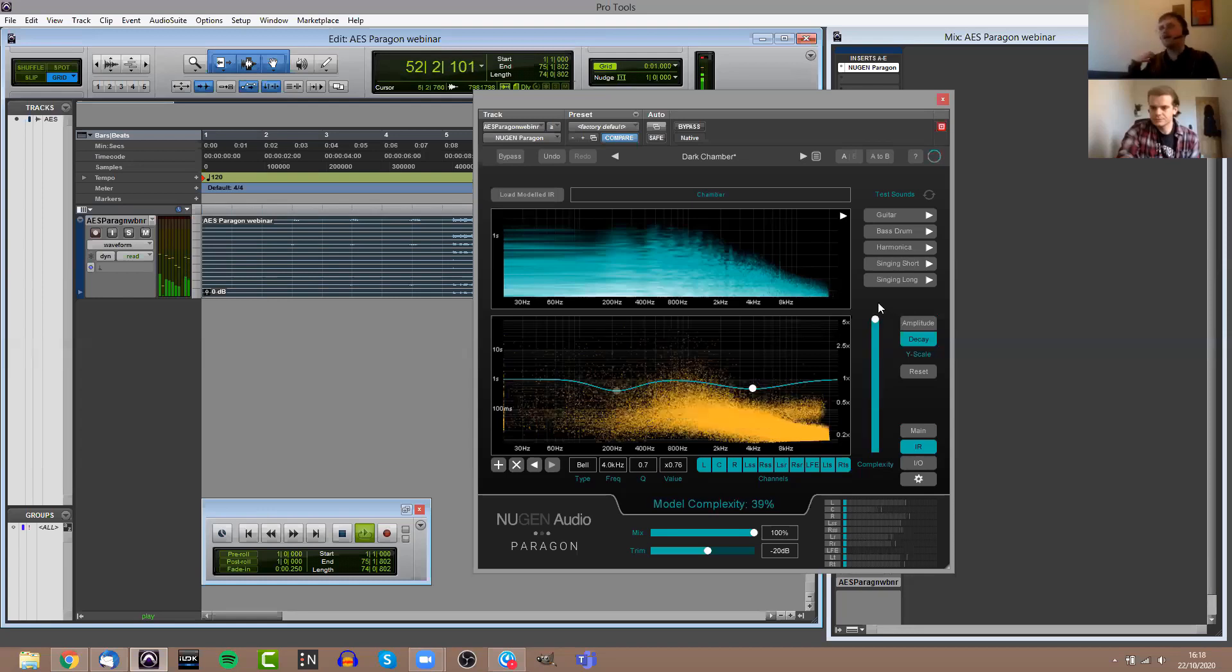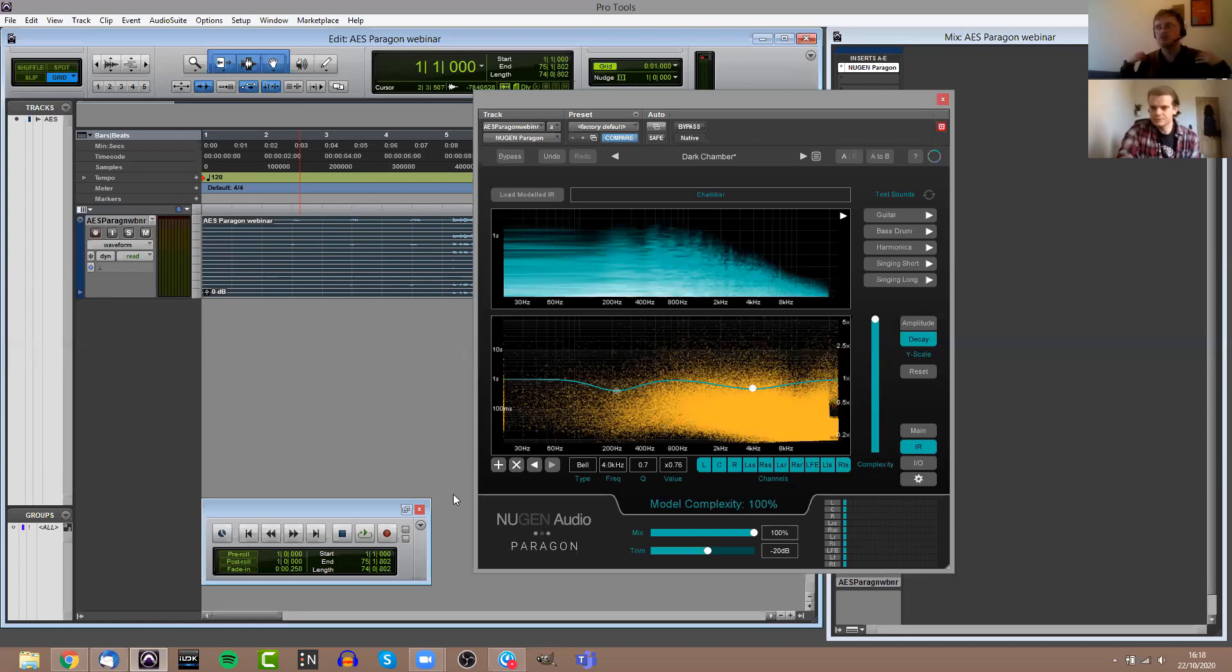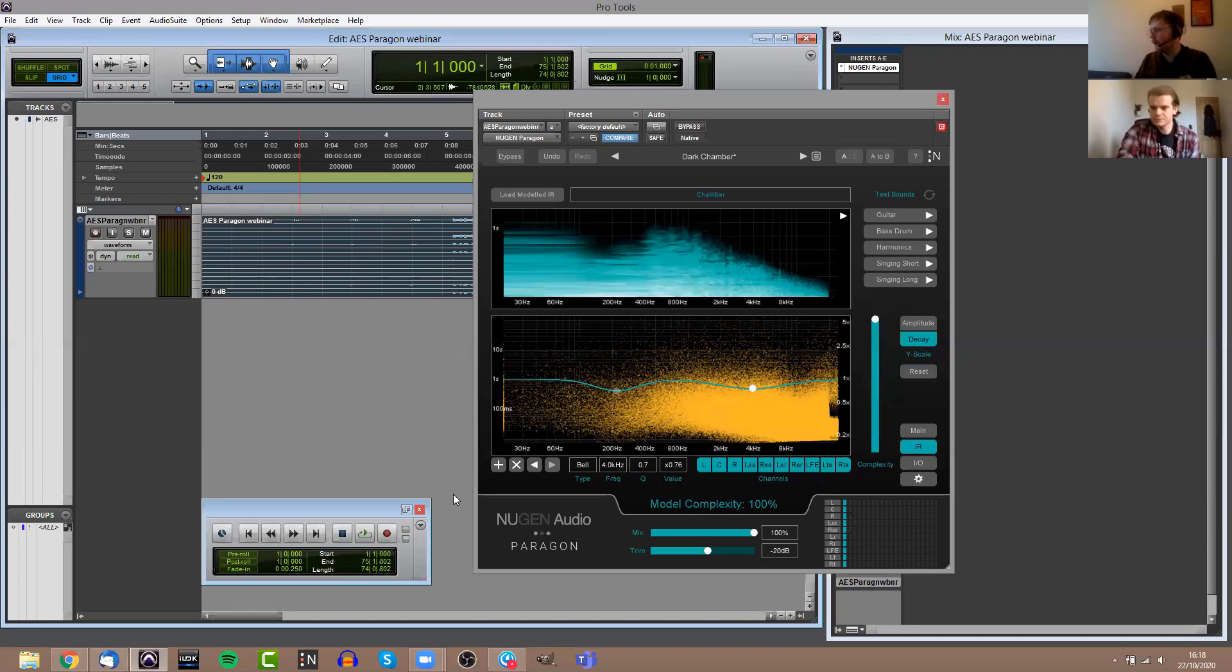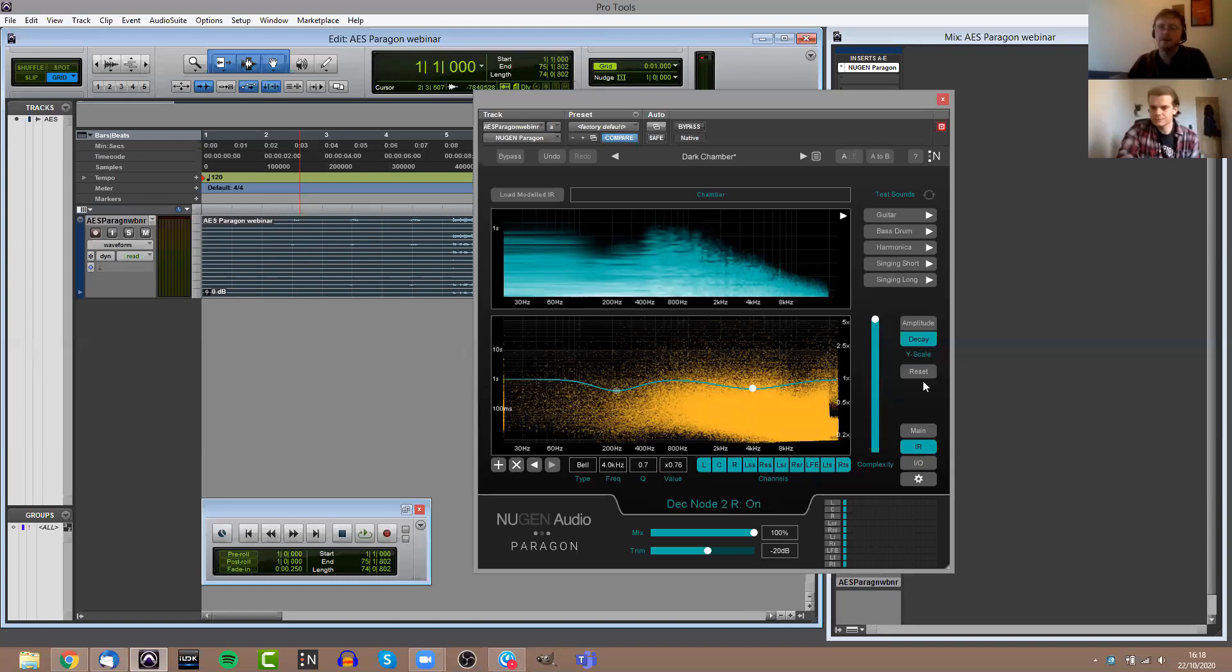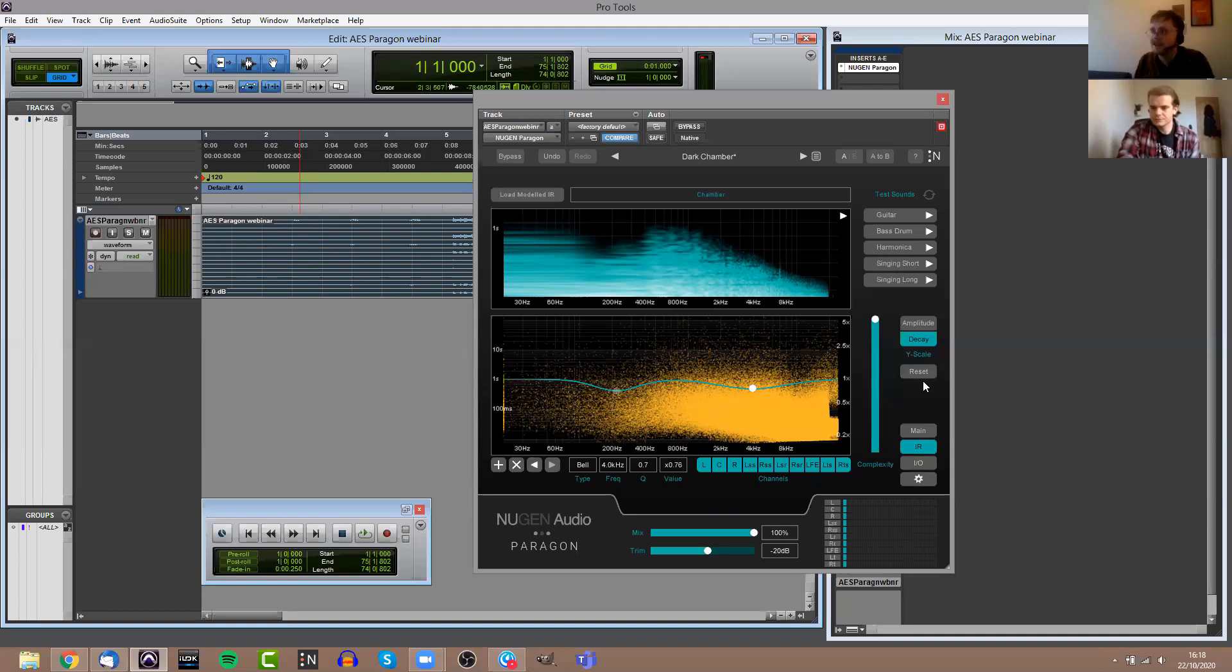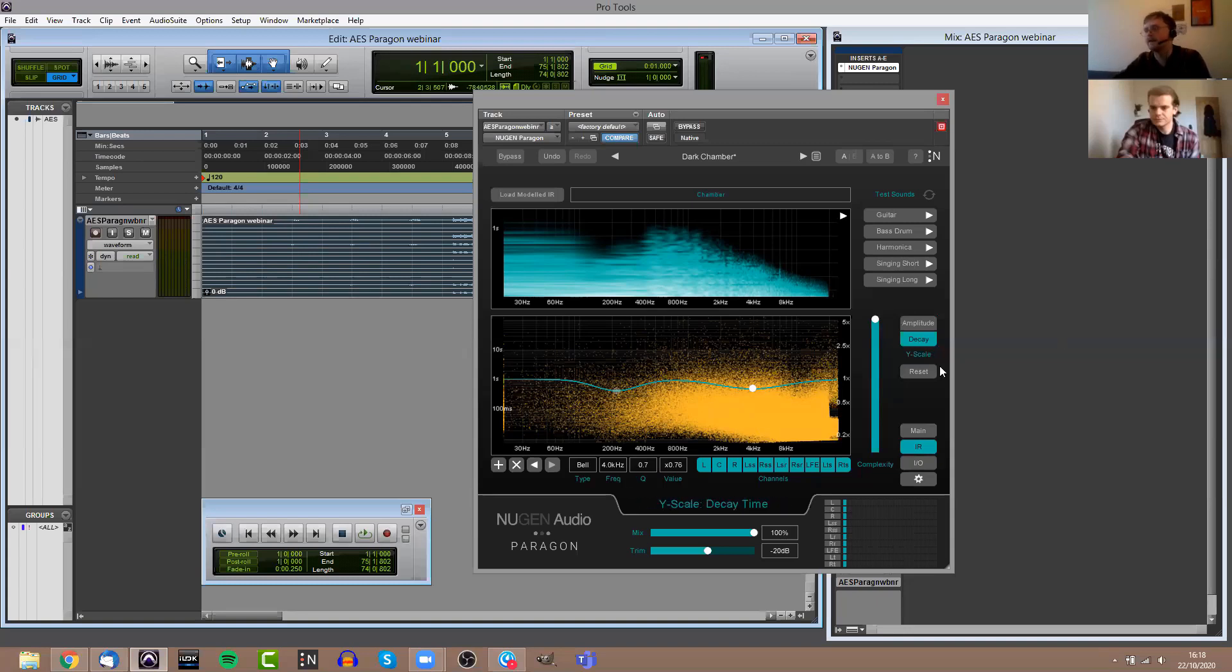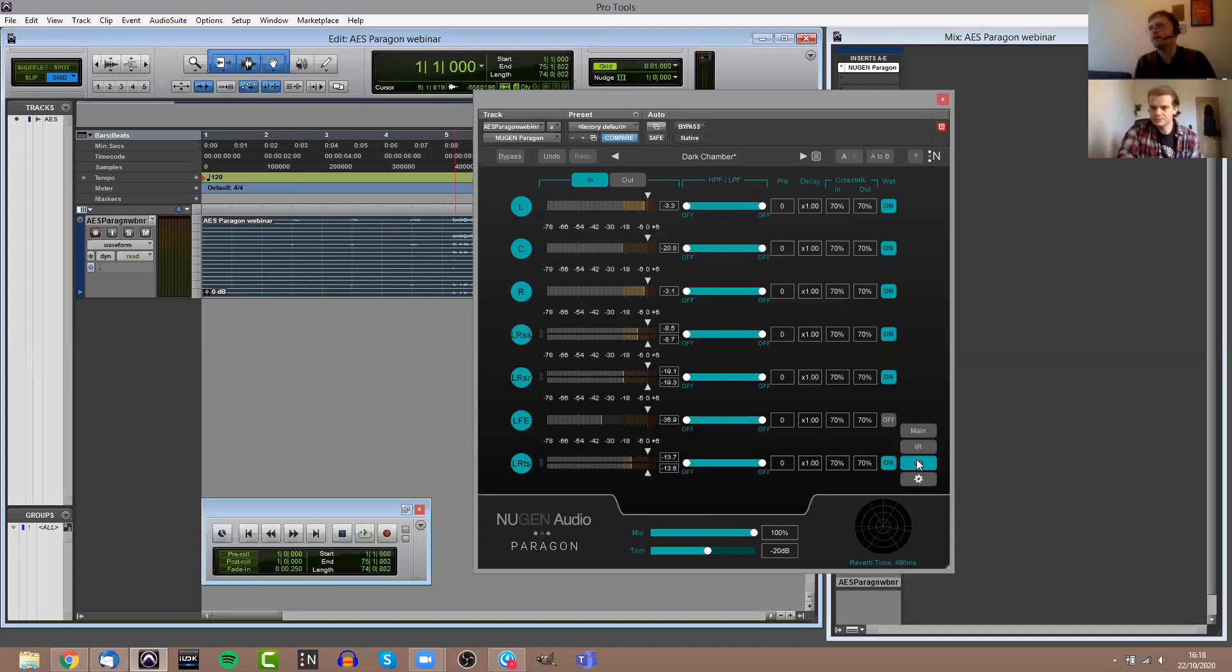The model complexity is another control that you have on the right-hand side here. That essentially gives you a more detailed or less detailed picture of the original impulse response itself. If you are wanting a really detailed surround reverb, perhaps for a particularly sparse mix, then you'd have the complexity really high up. Or if this is something that's going to be buried quite low in the mix and you want Paragon to go a little bit easier on the processing power of your machine, then you can turn the complexity down.